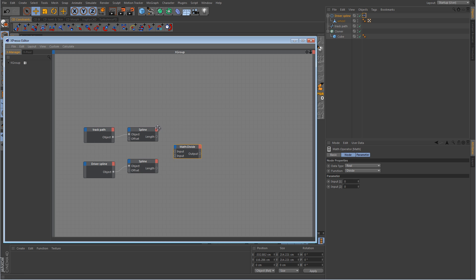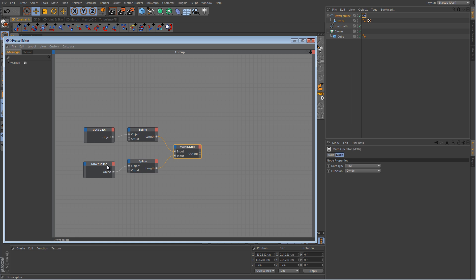So what we're doing here is taking the length of the track path spline, which goes into the first input, and the length of the driver spline goes into the second input, and we're dividing the track path spline length by the driver spline length.